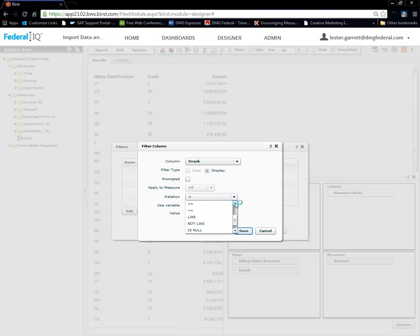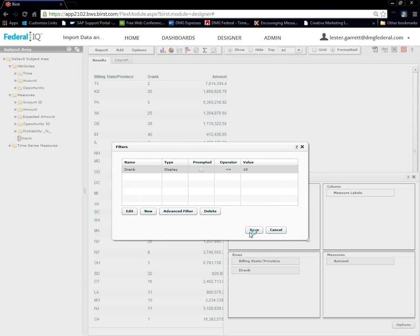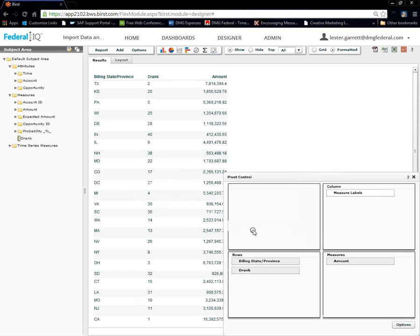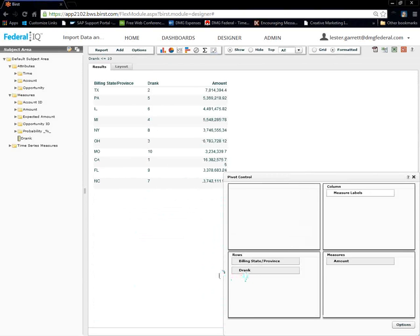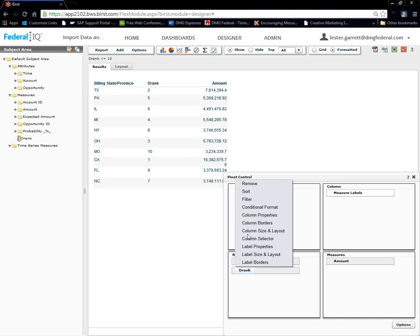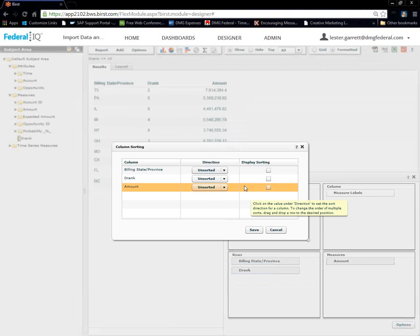So, again, I want to see D-rank less than or equal to 10. Save. I just want to see a smaller data set. That's all I'm trying to do. Watch what happens here on my report. Perfect. And, now we've got to quickly sort it. How about that? Left click.